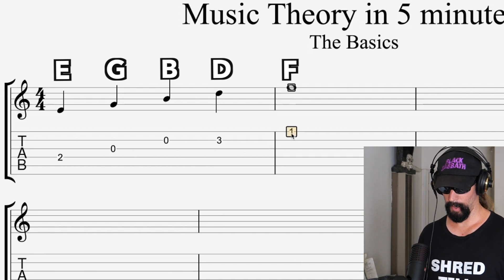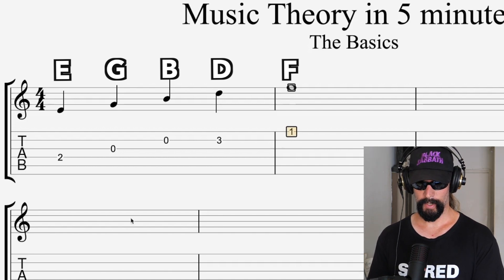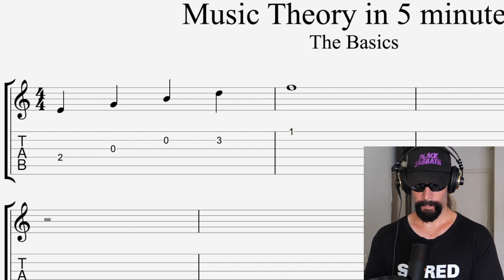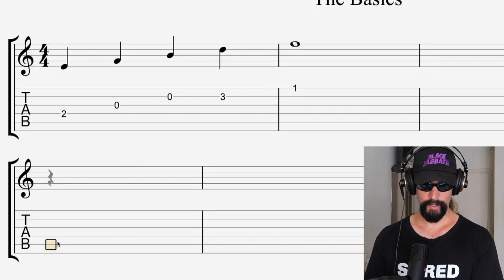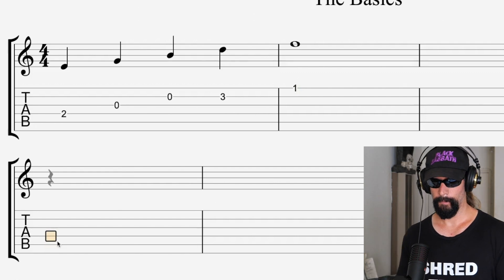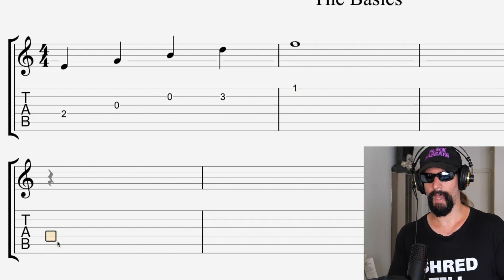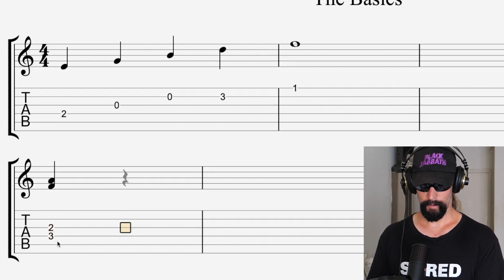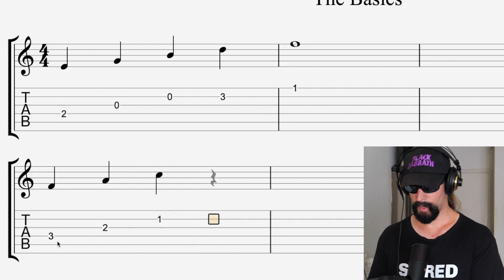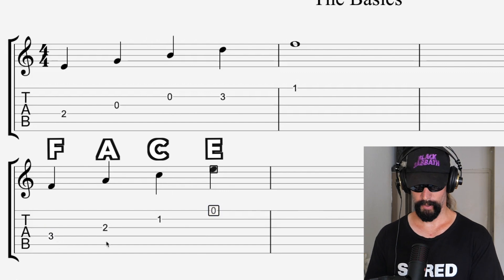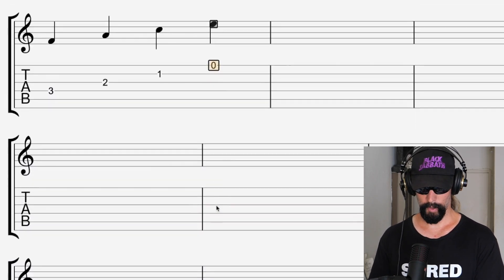Now here's how it works on the spaces of the staff. I'm using tabs here, but try to look at the actual staff. On the spaces you have F, then A, then C, and E. The good thing about this is it just spells the word FACE. Alright, we're out of time, we've got to move on to the next topic, which is intervals — the distance between two notes.